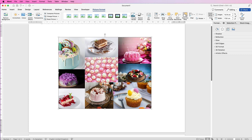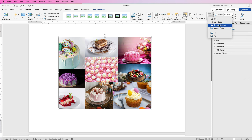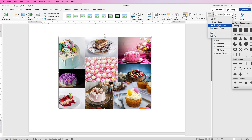If you want to crop it to a perfect square, crop the rectangle first, then go to Crop, go to Aspect Ratio, and select 1:1. That will make it a perfect square, so all the shapes you then crop to — circles, triangles, etc. — will be perfect. Then go to Crop to Shape.